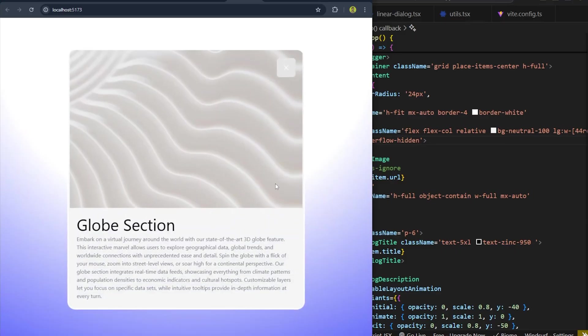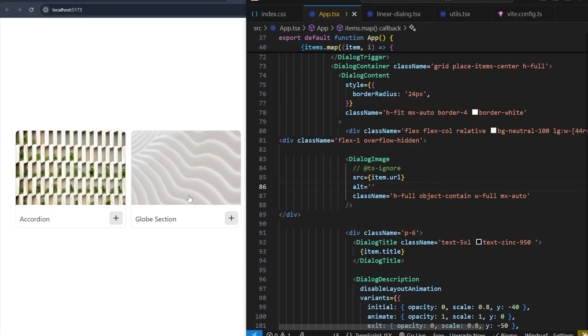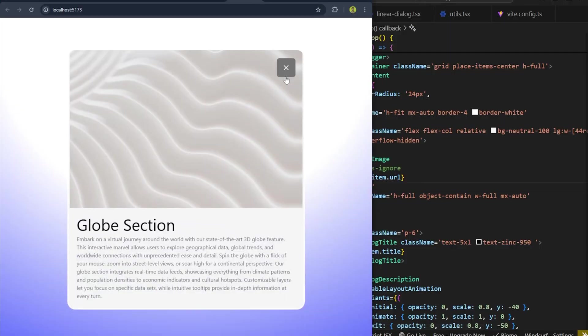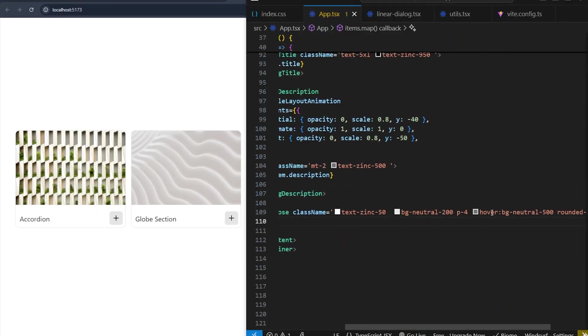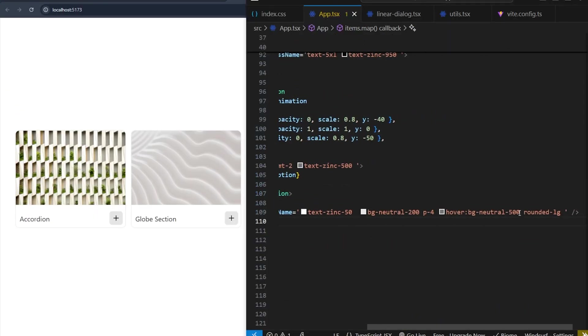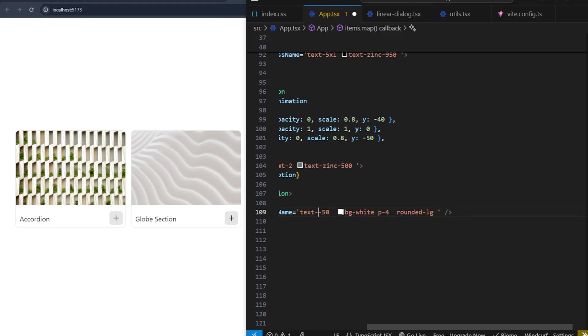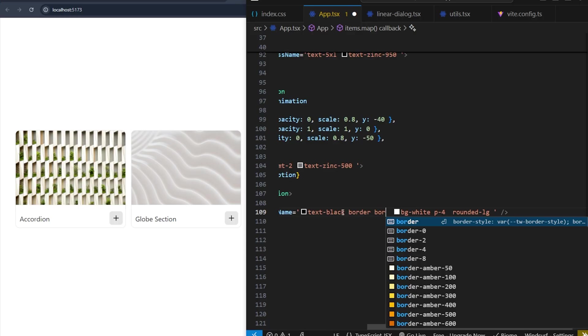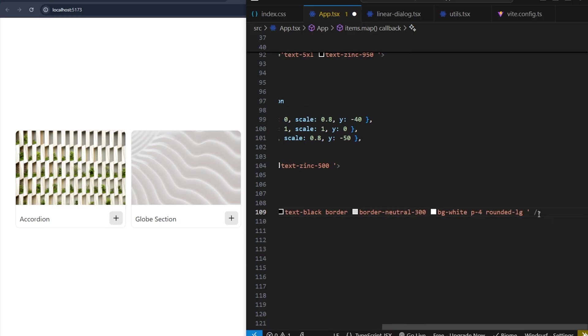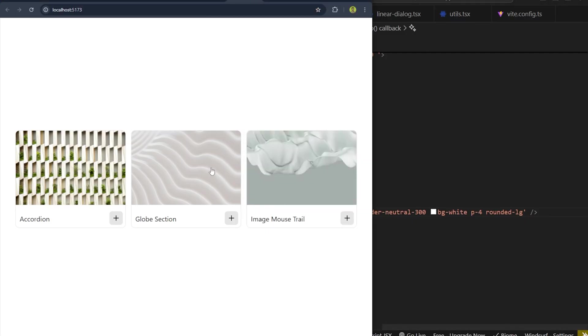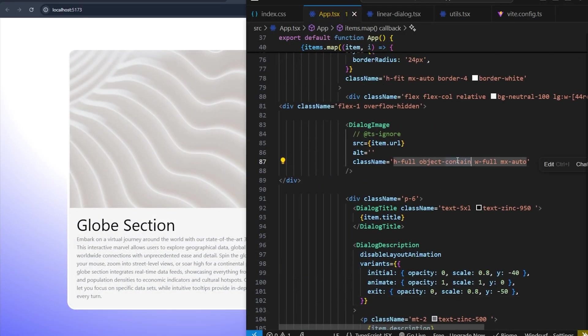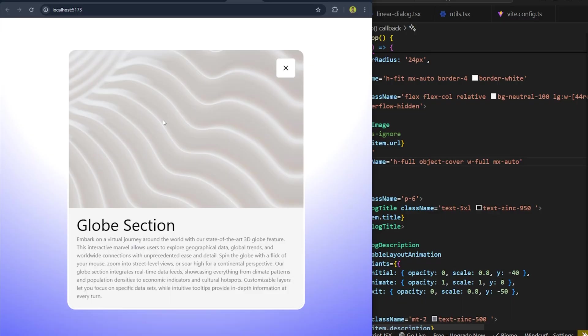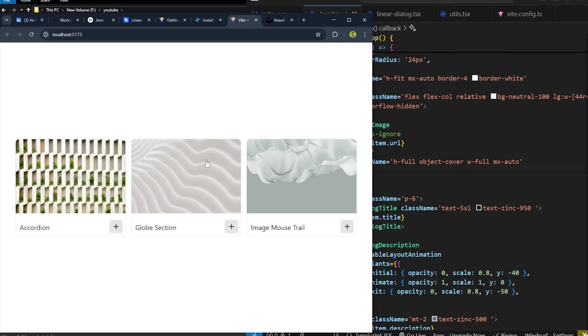Now let's update the close button. If I go here, we have to remove all these - not all. The background will be white and the text will be black. I will put a border, border-neutral-300. Cool. Now if I click on this - and there's another thing I missed - I have to put cover in the image. Now if I check, you can see it looks nice.